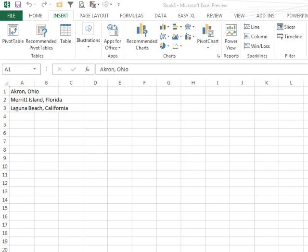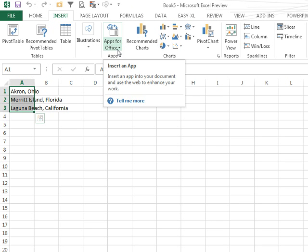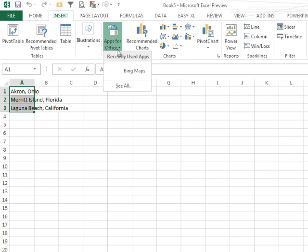The other great thing here on the Insert tab, Apps for Office, right? So if you have an iPhone or a Droid, you have an App Store. Well, now we have an Excel App Store. This is so cool.